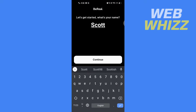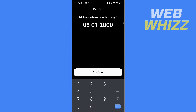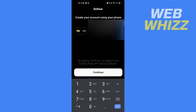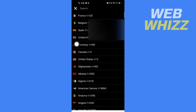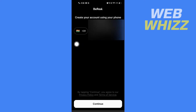To log back in, open your BeReal app. Enter your name, then enter your birth date, and tap on Continue. Now here you have to select your country code — tap here to select your country code — and then enter your phone number for the account you want to log back into.